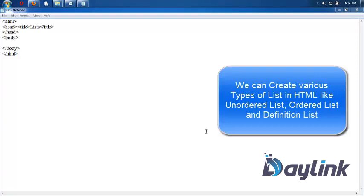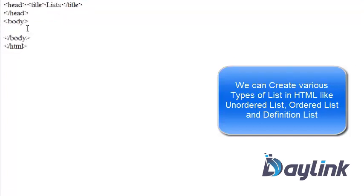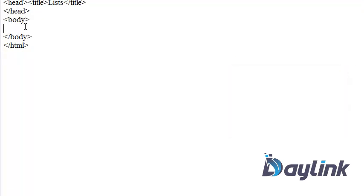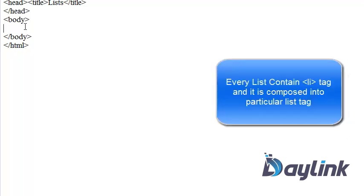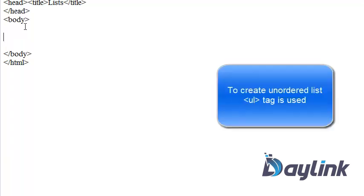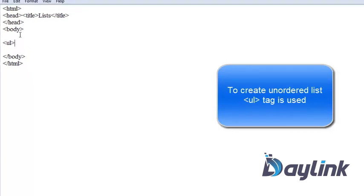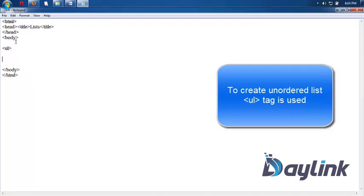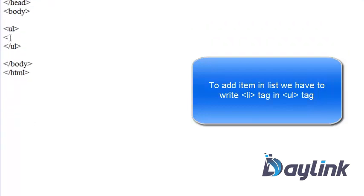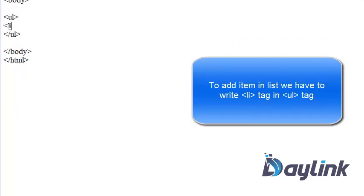So let's see first unordered list. Every list contains li tag, so for creating list we need an li tag. And for ordered list, unordered list, and data definition list, upper level tag is ol, ul, or dl. So let's see first unordered list. To create unordered list, ul tag is used. So first write ul tag and complete ul tag. In between ul tag, we have to write li for list item.